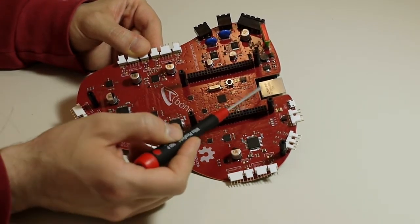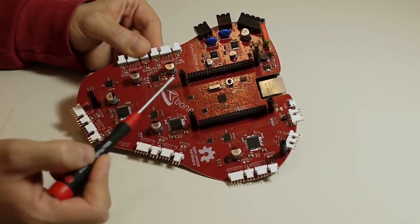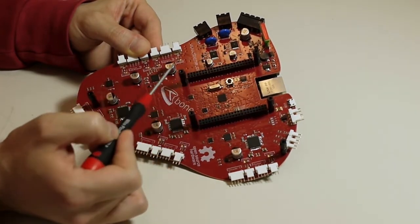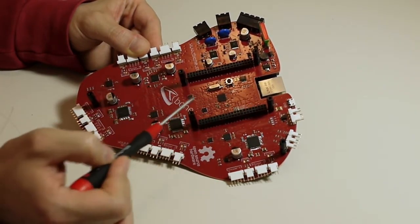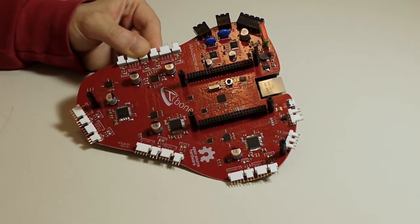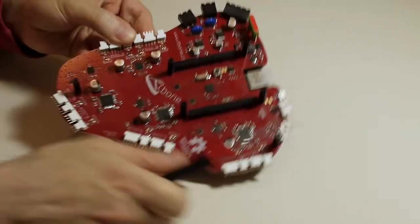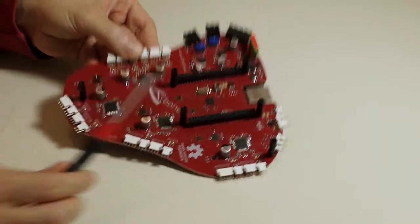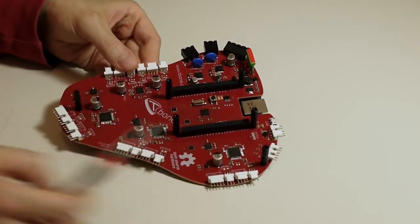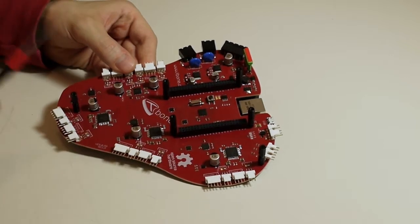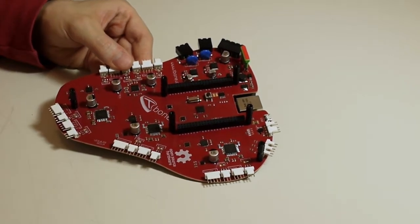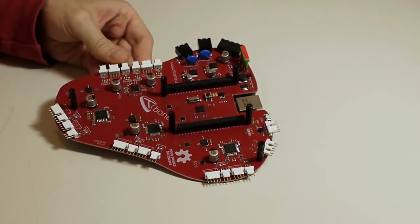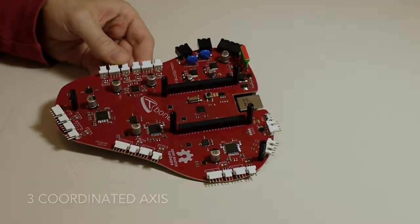You have a BeagleBone down here and two connectors to connect to the BeagleBone on the other side up here. This extends the BeagleBone to be a complete CNC or 3D printer motion controller.